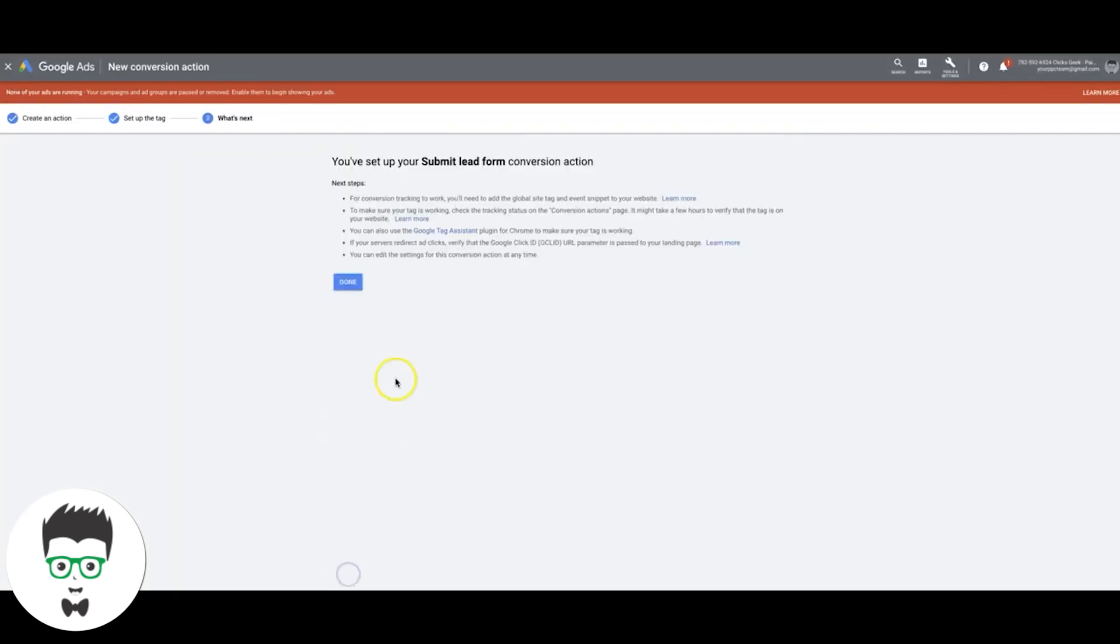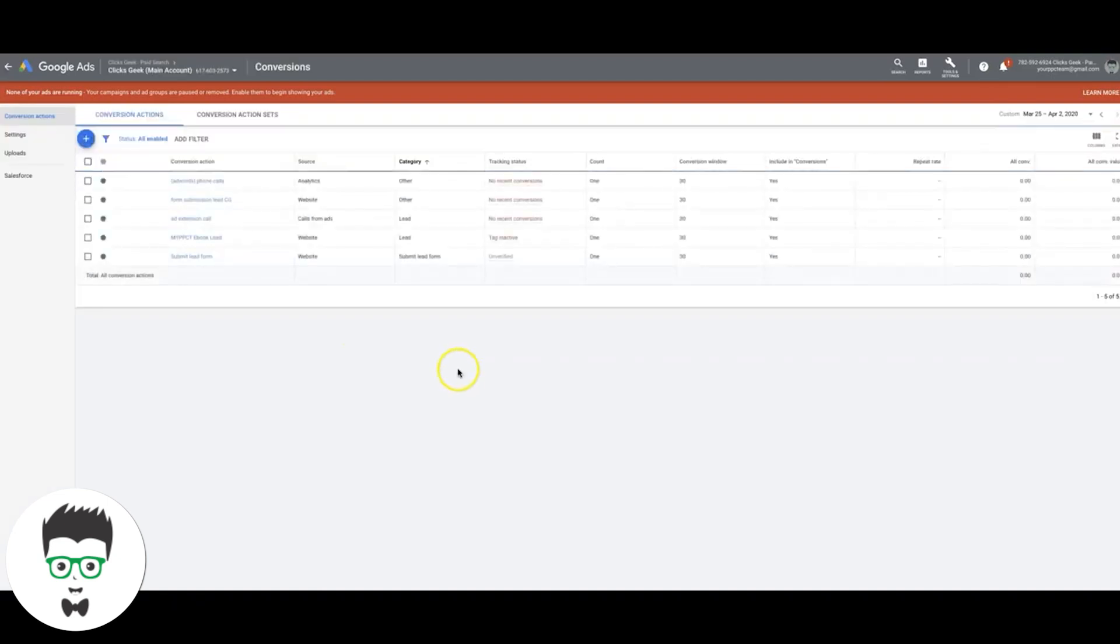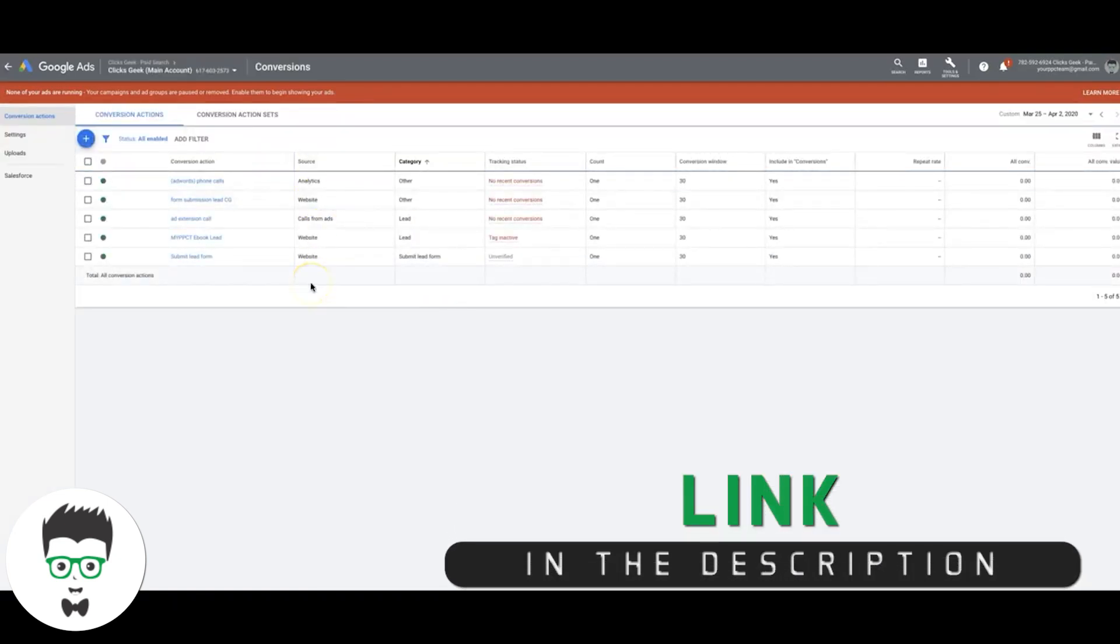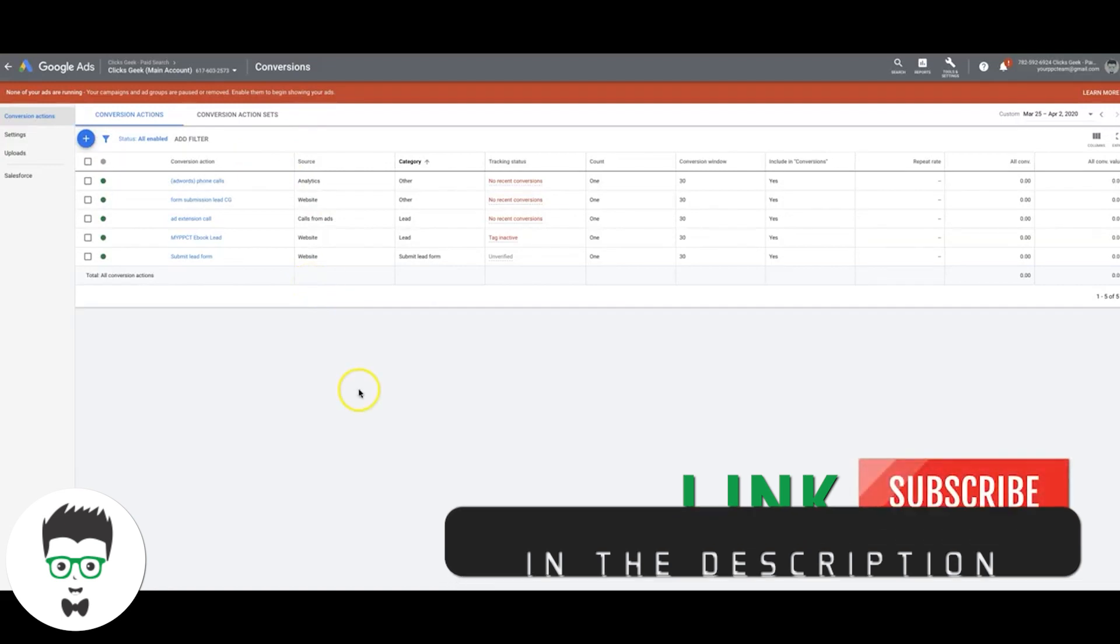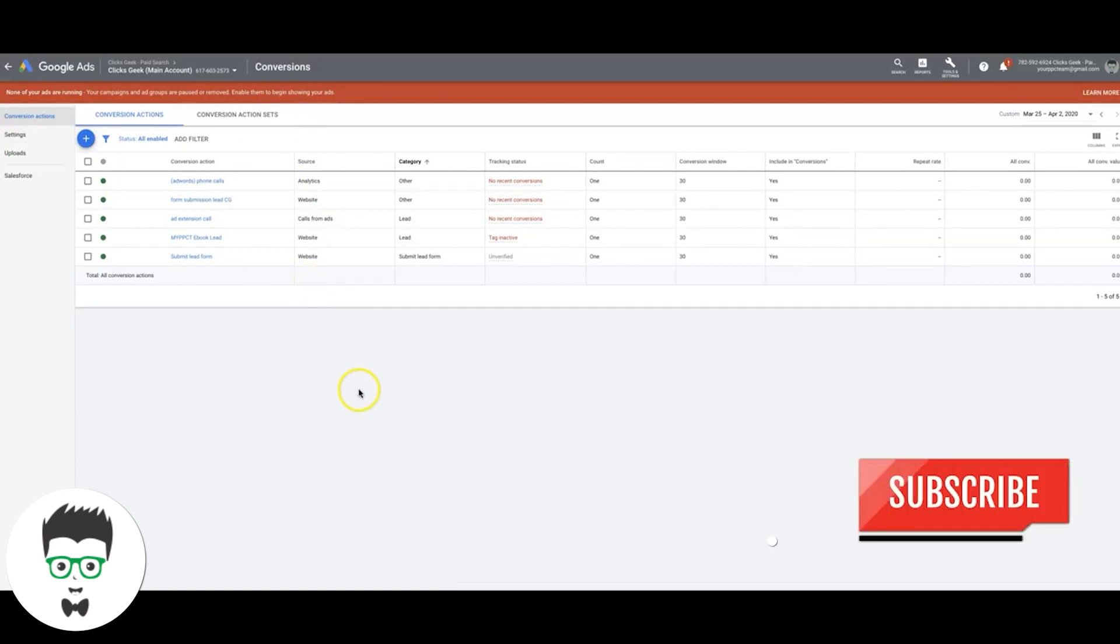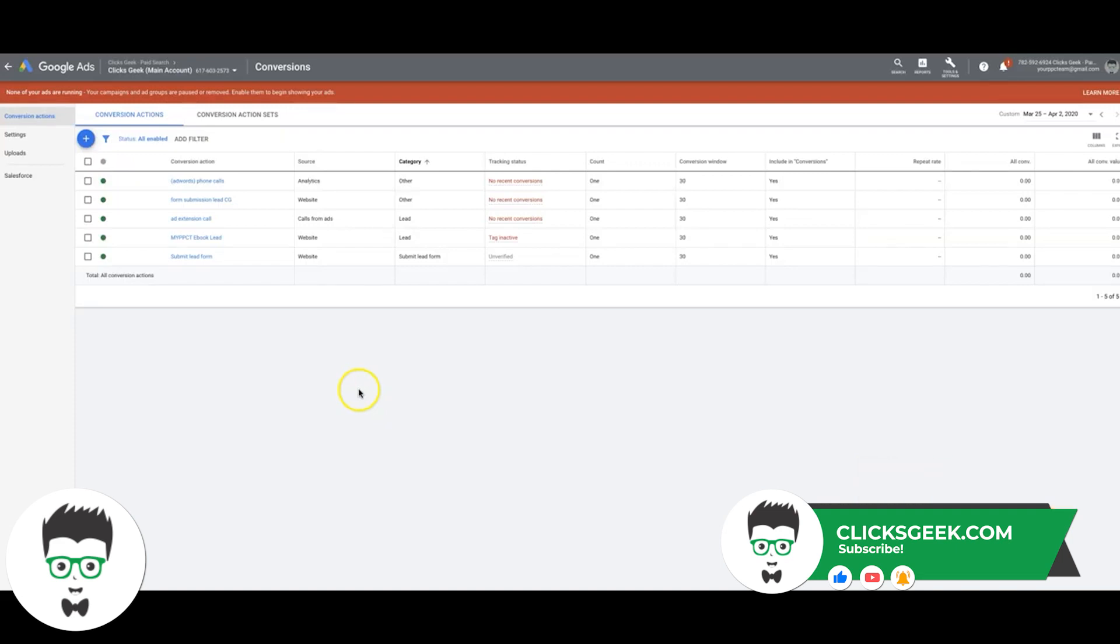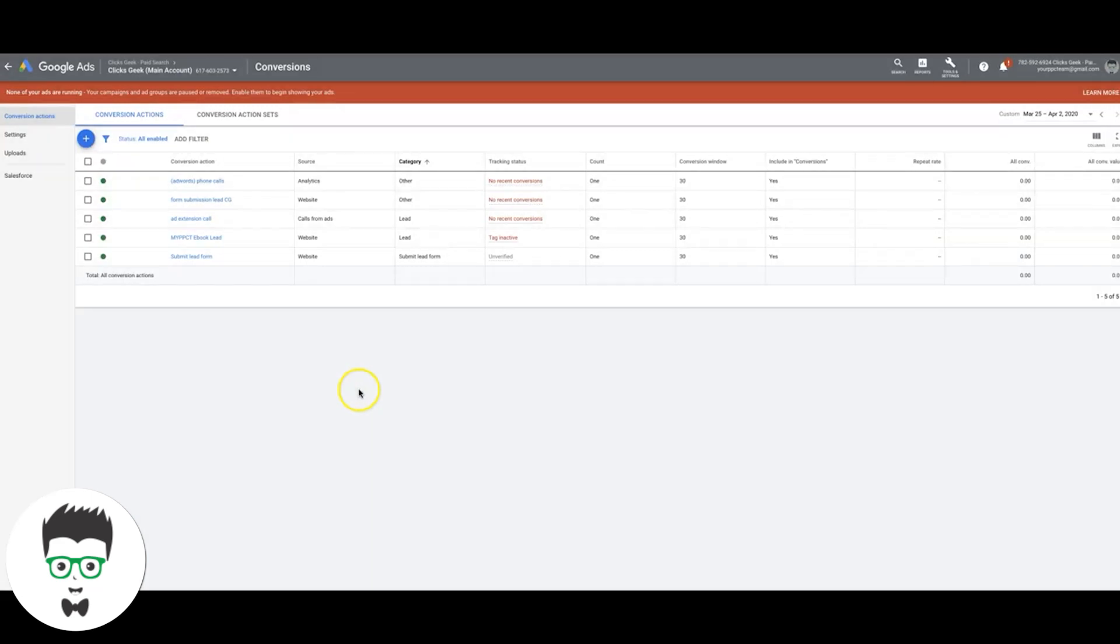And then you hit next, done, save all the tags on your site and that's it. You're good to go. If you have any questions, drop them in the comments below this video. Make sure you subscribe to our channel and check out our website. If you need white label pay-per-click services, clicksgeek.com.